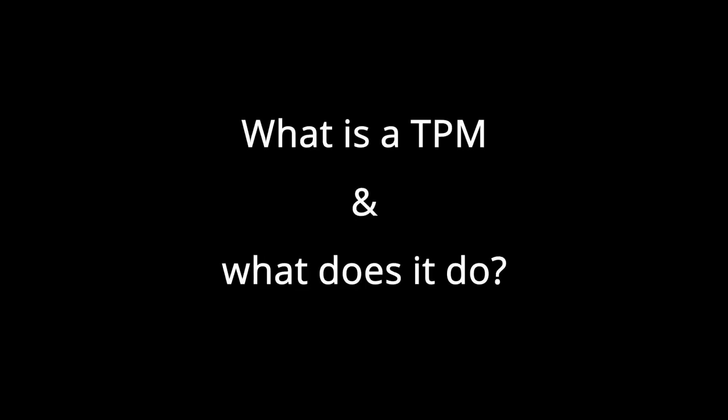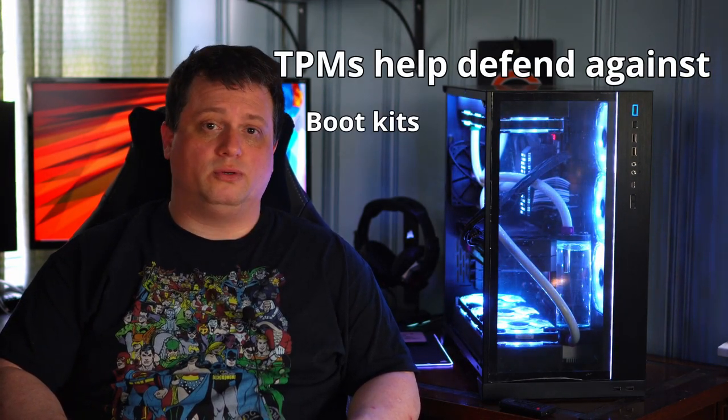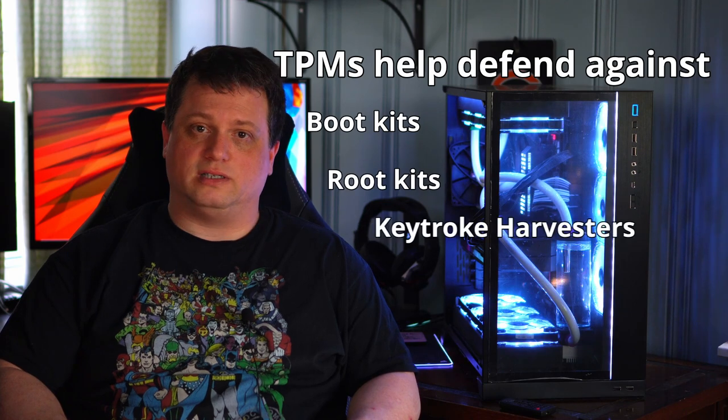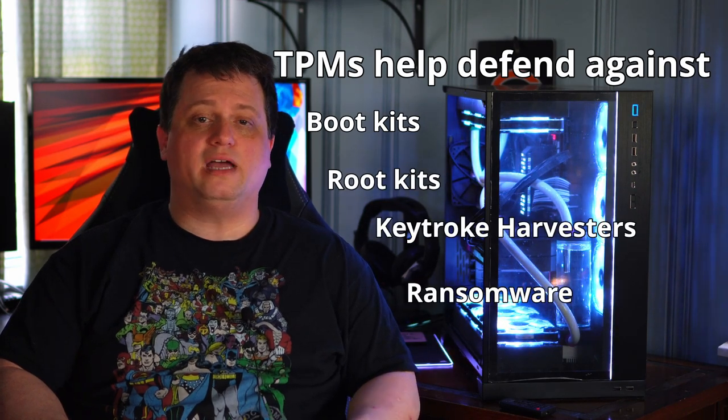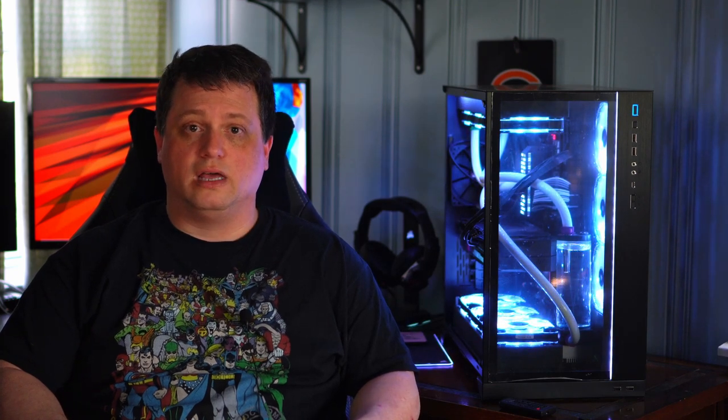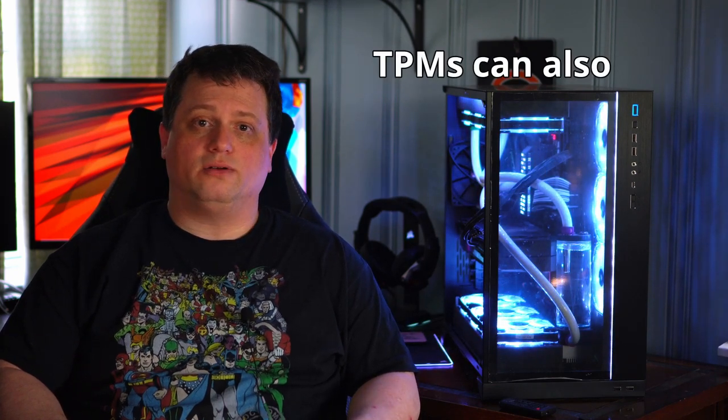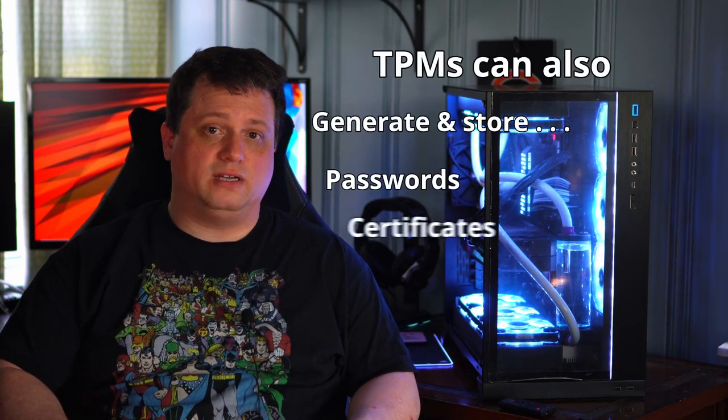Before you decide to add a Trusted Platform Module to your PC, you'll probably want to answer a few questions about it first. At a glance, a TPM is a secure crypto processor that provides additional security to your system on hardware rather than software level to help defend against security threats such as boot kits, root kits, keystroke harvesters, ransomware, and other online attacks. It can also be used in addition to software-based security measures, and it can generate and store passwords, certificates, and encryption keys.